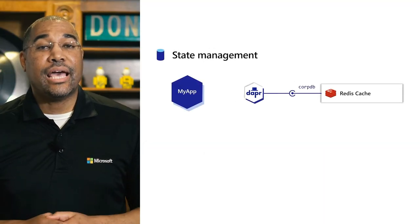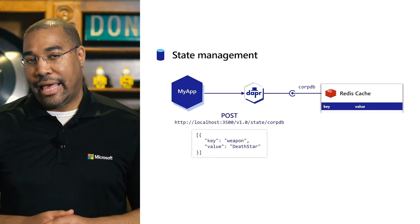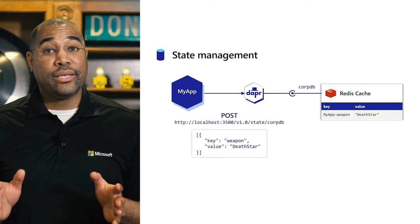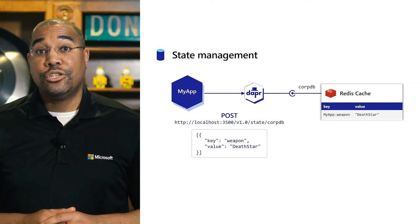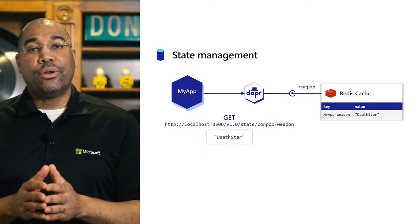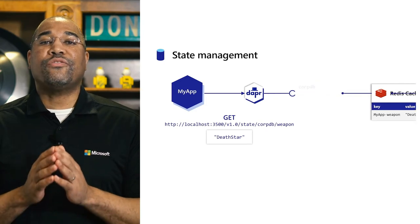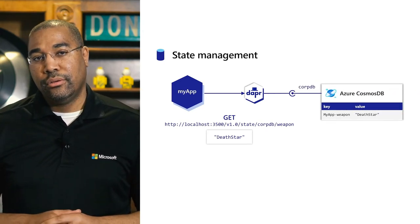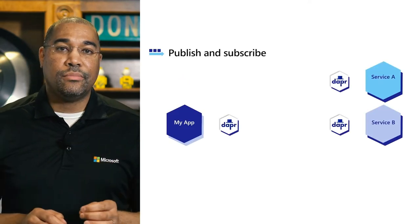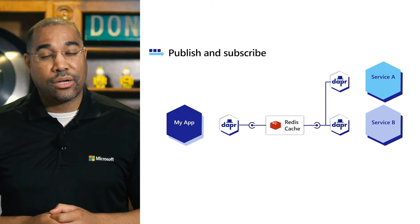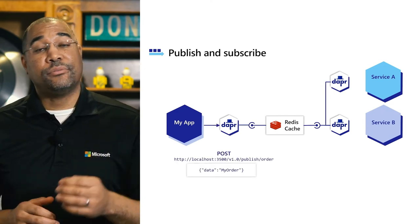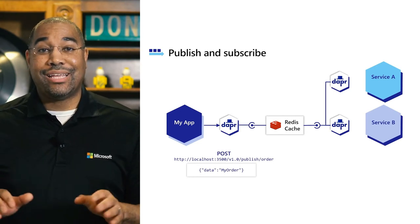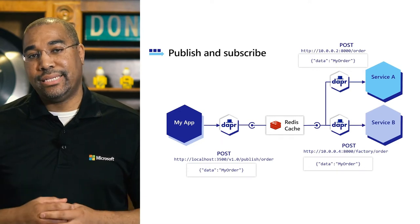Next, let's examine state management, which allows us to create long-running stateful applications. With a POST request, we can store a key value pair into any state store. To retrieve the value, we use a GET request with the key. Because the components are pluggable, we can switch from Redis to Cosmos DB without changing our code. To build a scalable, distributed system that reacts to events, publish and subscribe is a powerful way to accomplish this. DAPR supports both publishing events and subscribing to them. The application does not have to take any hard dependency on a particular implementation or SDK. We can swap out Redis in this example for any supported PubSub component.